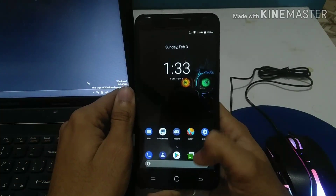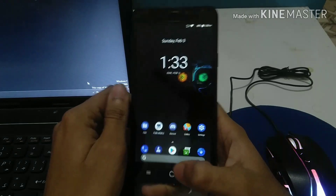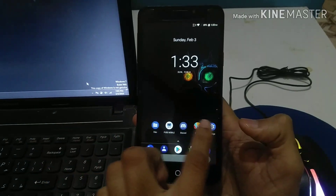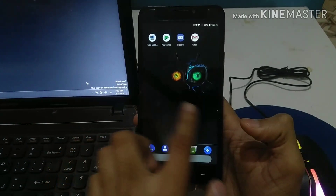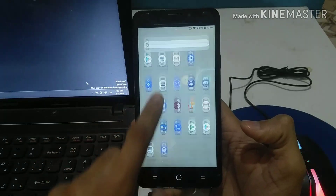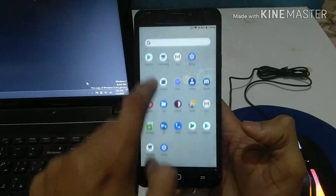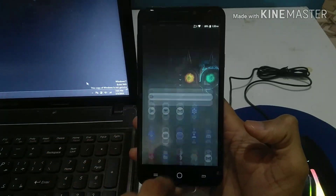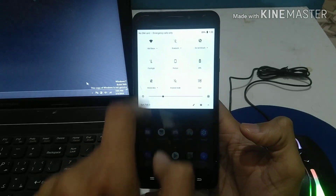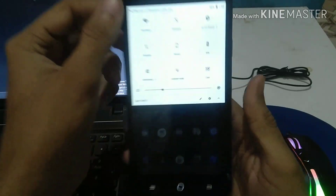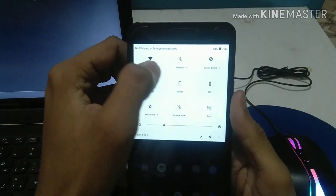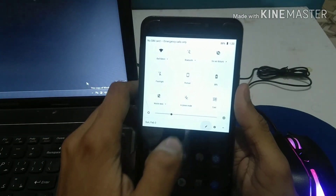Talking about the home screen interface, the Google search bar is on the bottom side as you can see, and there's nothing on the left side. The animation is similar to stock Android. Now I'm going to show you how the notification panel looks.